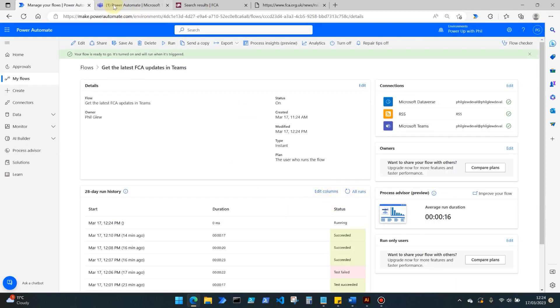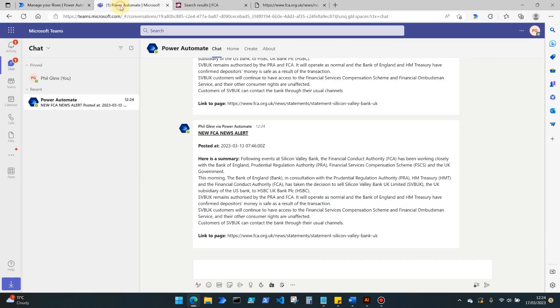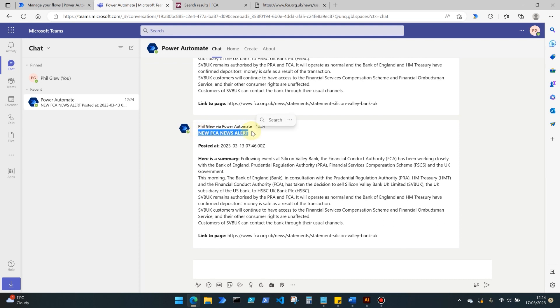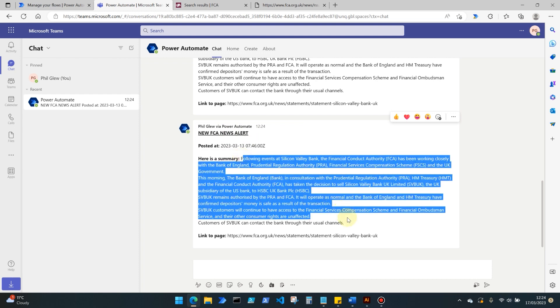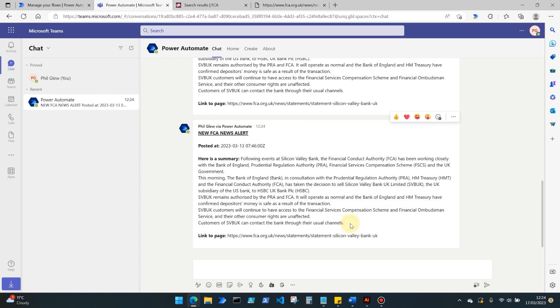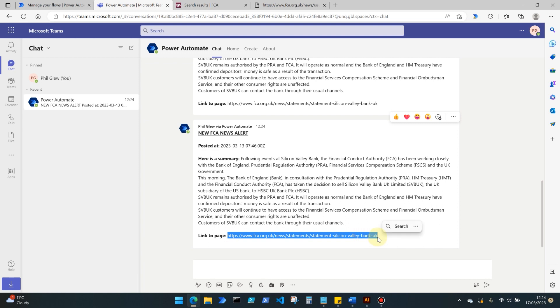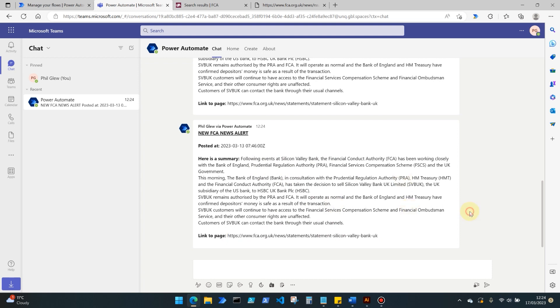And what we'll see is here up in Power Automate we've just had a brand new alert at 12:24 now, to notify me because of the conditions we've put in that a new FCA news alert has been posted. Here's a high level summary of what it was, and also the date and time of when that was posted, this being today at 7:46am UK time, and then a link to the page. And of course you can visit that link for the full information of what's going on here in the news at the moment.